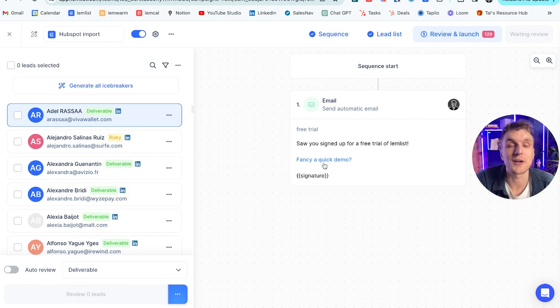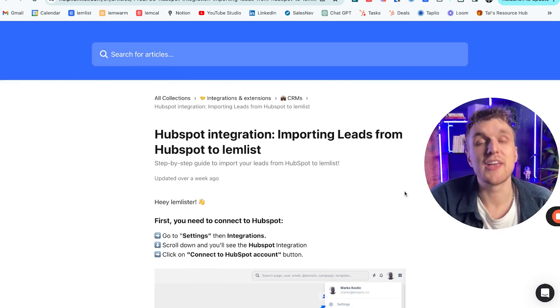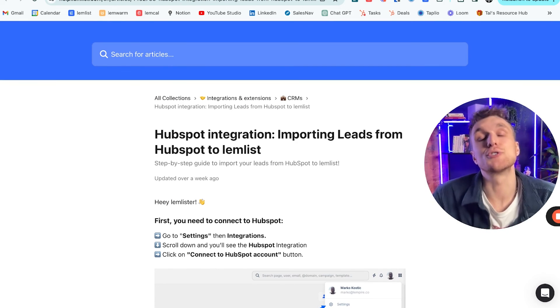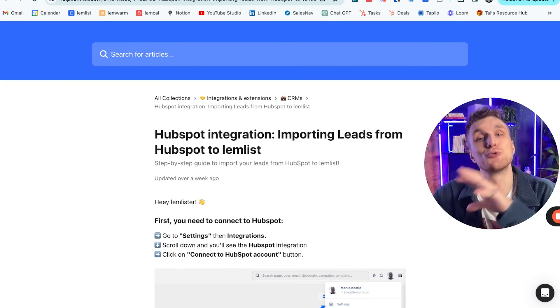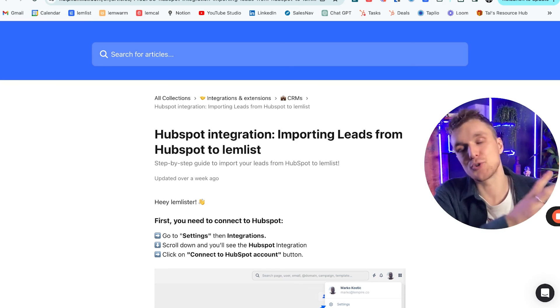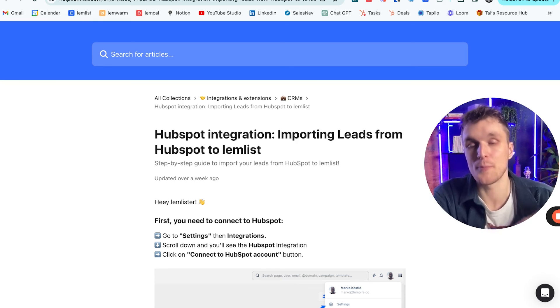Obviously it doesn't look quite like this, but this is just to show you an example. There you go. That's how to automatically synchronize Lemlist to the leads in your CRM and also synchronize the activity back to your single source of truth.